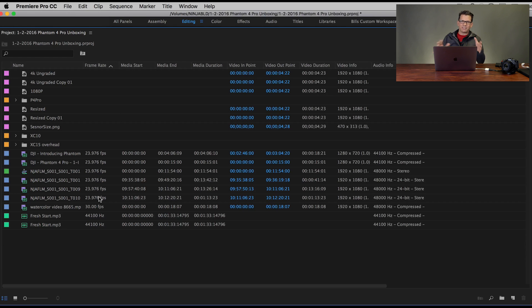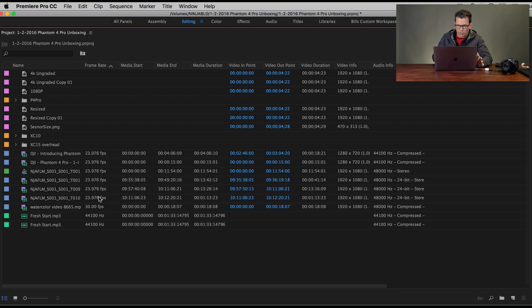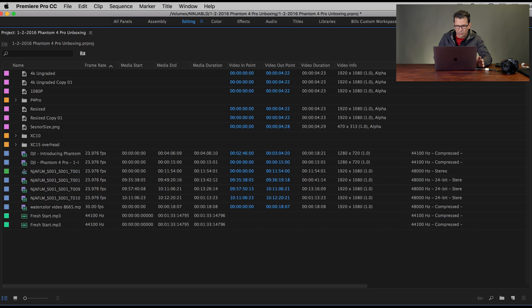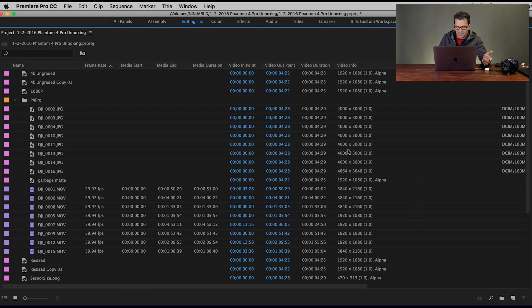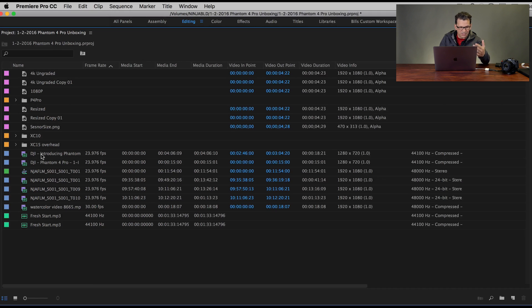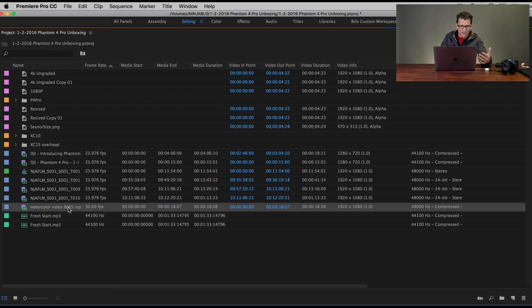I actually went in here and messed up the organization a bit so I can show you what something half-assed looks like, and let's get it better organized. When we're looking in the media area, we can really quickly see the video info — is it 1080p, what's the resolution, 720, 4K? As we open up some of these, like P4 Pro, you'll see these are 4,000 by 3,000 images. In here I have images mixed with movies, titles, footage, some audio, just random images throughout. So not the best organization.